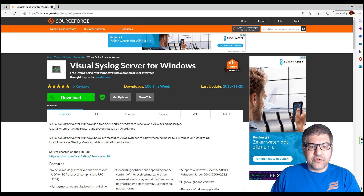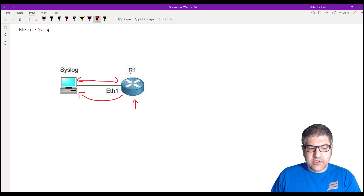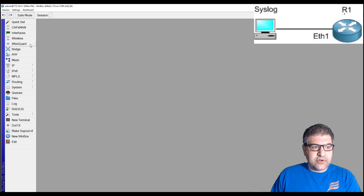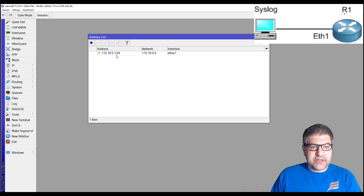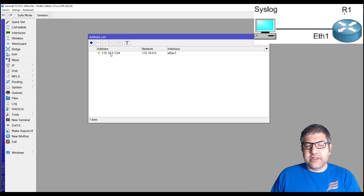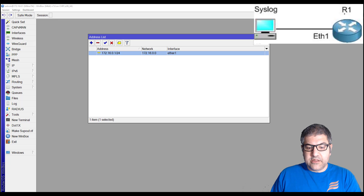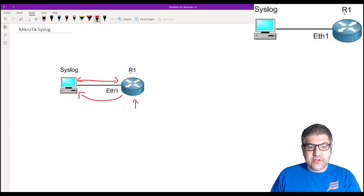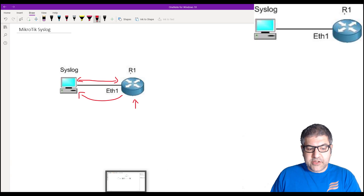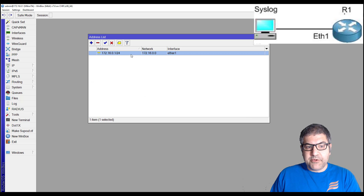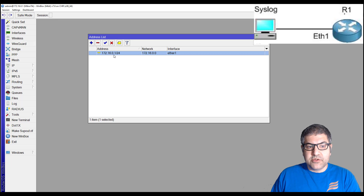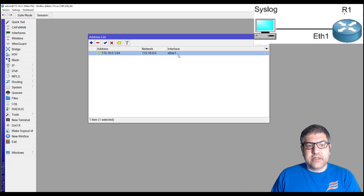Now let's go to the MikroTik Router. The first thing I have to do is put an IP address on the interface that is connected directly to the syslog server. As you can see in the picture, Ethernet 1 is connected to the syslog server and it should be in the same IP range. Since my computer has 172.16.0.2, I put 172.16.0.1 on Ethernet 1 so they can see each other. That's all I need to do here.